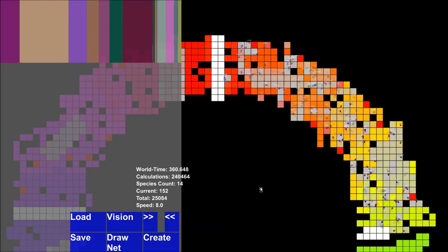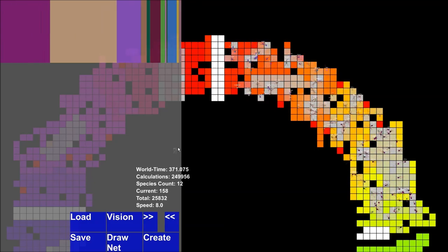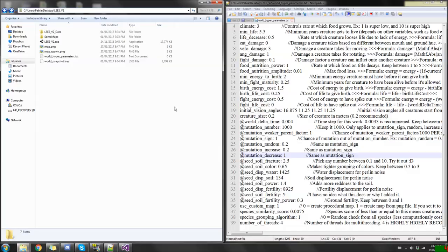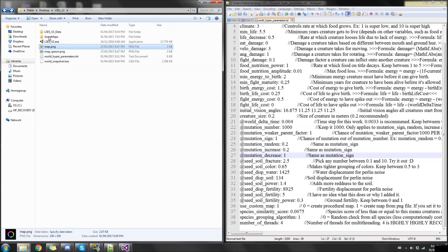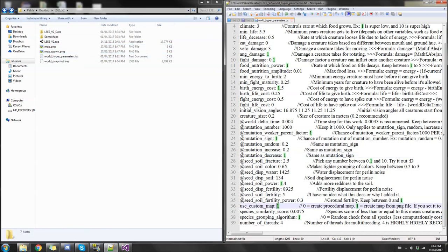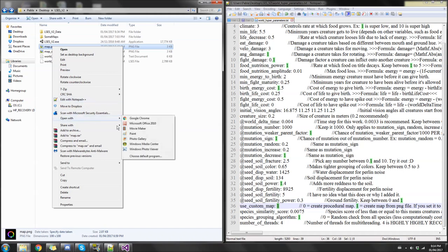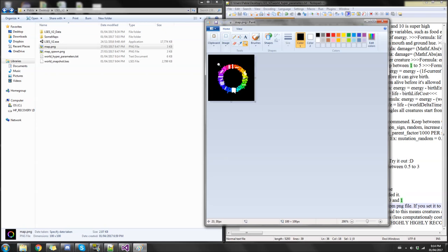Now I'm going to show how to create the map itself. To create your own custom map you need three things: a map.png file in the same folder as Elsa's version 2 .exe, a map_spawn.png file, and in your hyperparameters file you need to set 'use custom map' to 1 (it was previously 0). Let me explain the difference between the two — let's open map.png with Paint. This block has to be 100 pixels by 100 pixels.